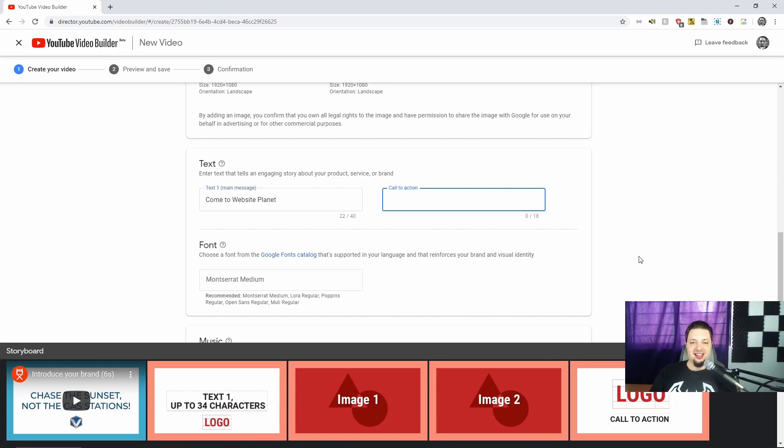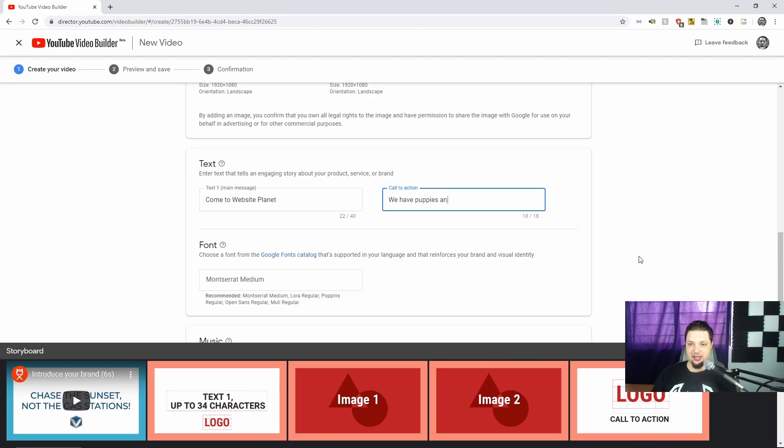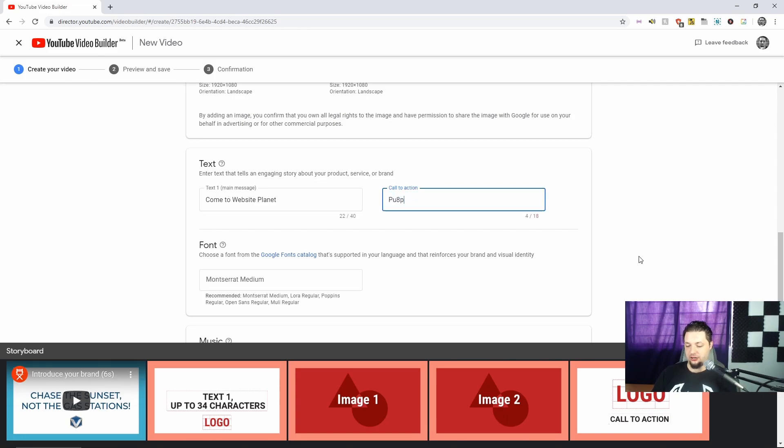And let's see, we have puppies. We have, let's see, call to action. People shouldn't need anything more than puppies and kitties.